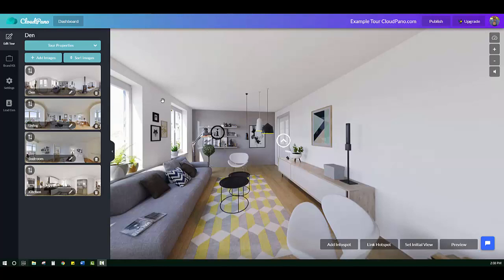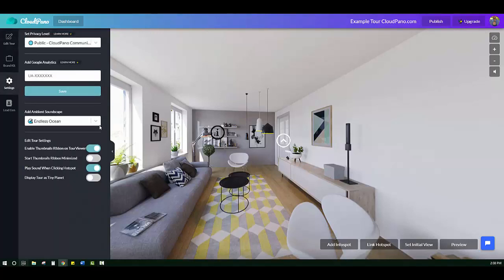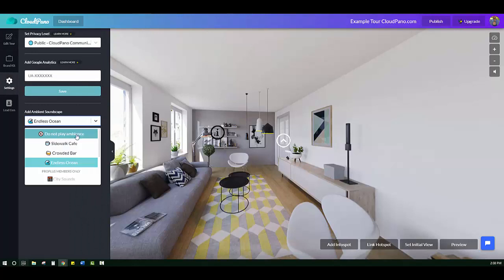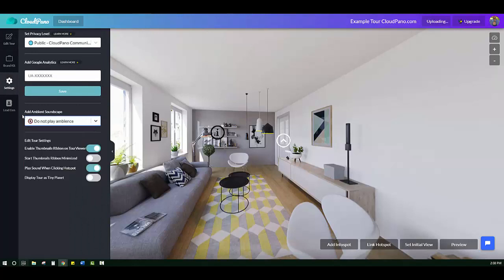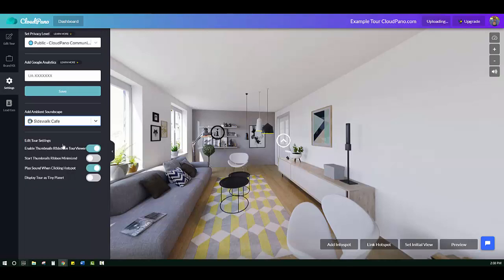If you click over on the Settings tab, you will now see a new feature called Add Ambient Sounds. By default, it's turned off, but if you want some nice background noise for your virtual tour, you have the option of adding that here. Let's go through some of the options.